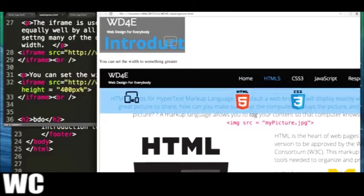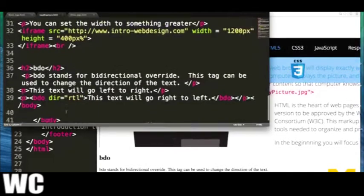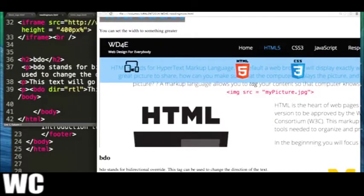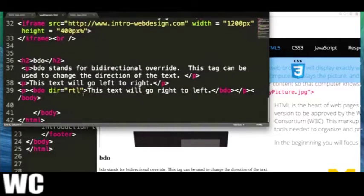The last one I want to show you is the bidirectional orientation. This would be used if your particular language doesn't just go from left to right but instead goes right to left. Bidirectional orientation takes either RTL, which stands for right to left, or LTR, which stands for left to right. Here is my text going from left to right, and here's the same thing going right to left. I didn't give examples of the map with area because, again, you would really need to understand JavaScript to embrace what it's doing.